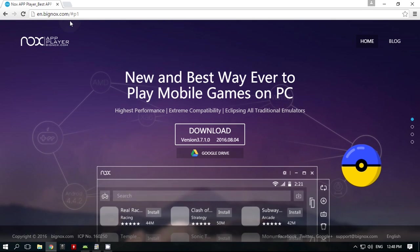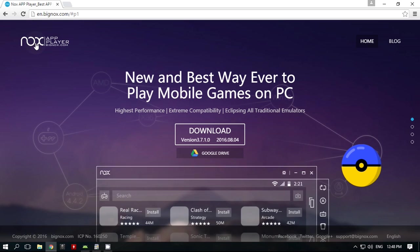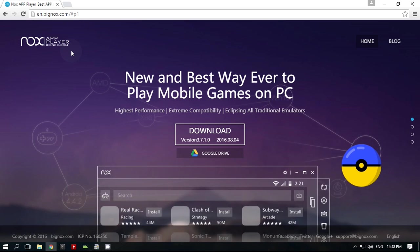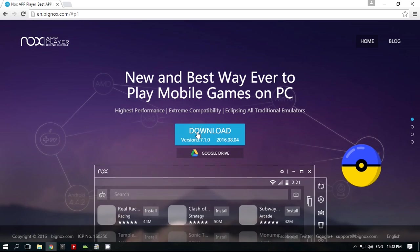We'll use NoxPlayer as an Android emulator. Download NoxPlayer from the link in the video description.